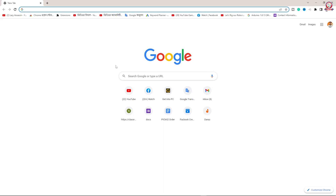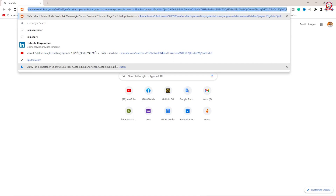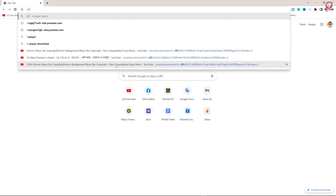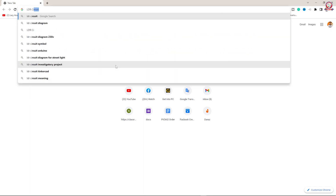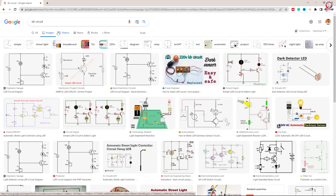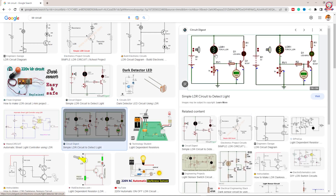I am looking for a light dependent circuit — looking for daylight, light off. I am looking for an LDR sensor and LDR circuit. I can see the circuit — looking for LDR, variable resistor, LED transistor, BC547.